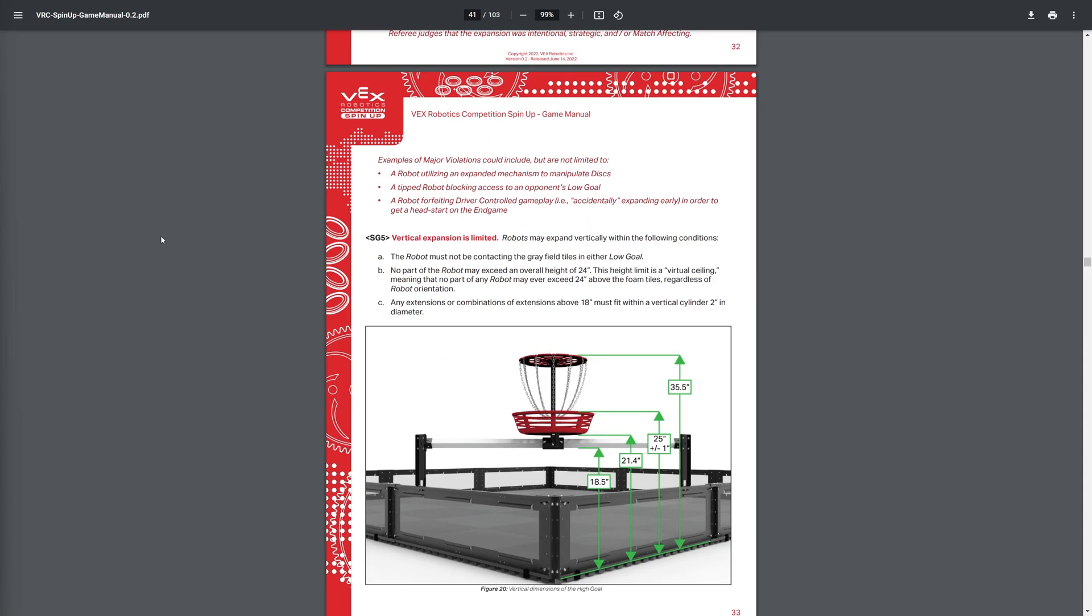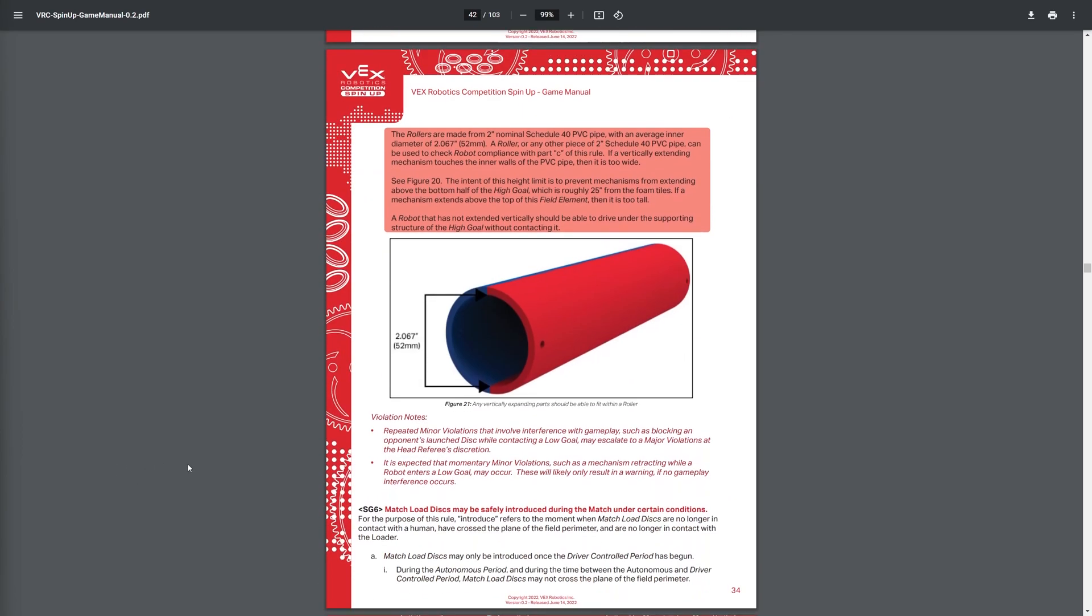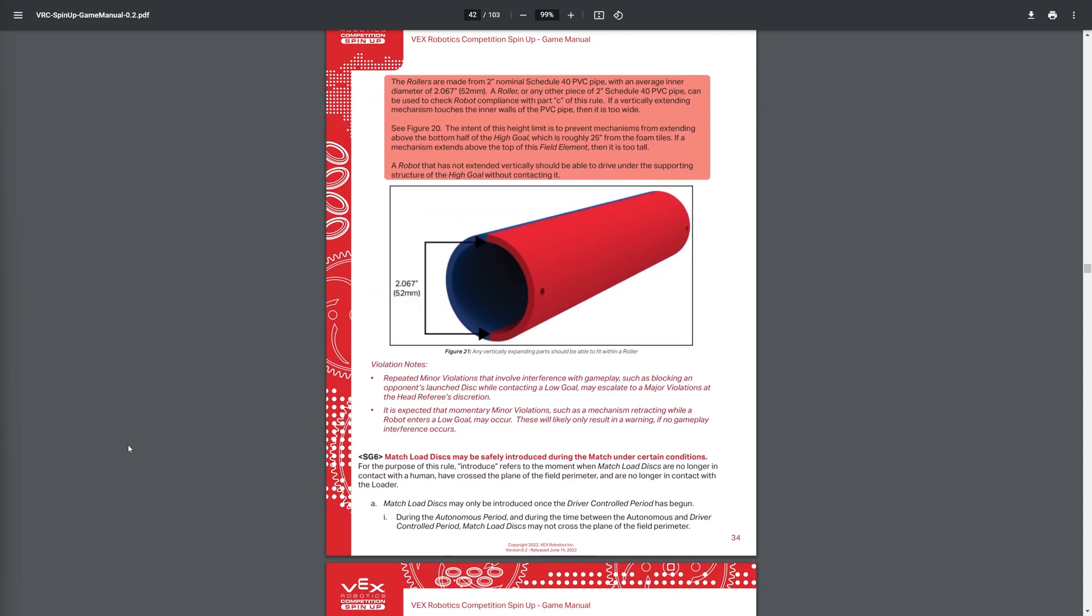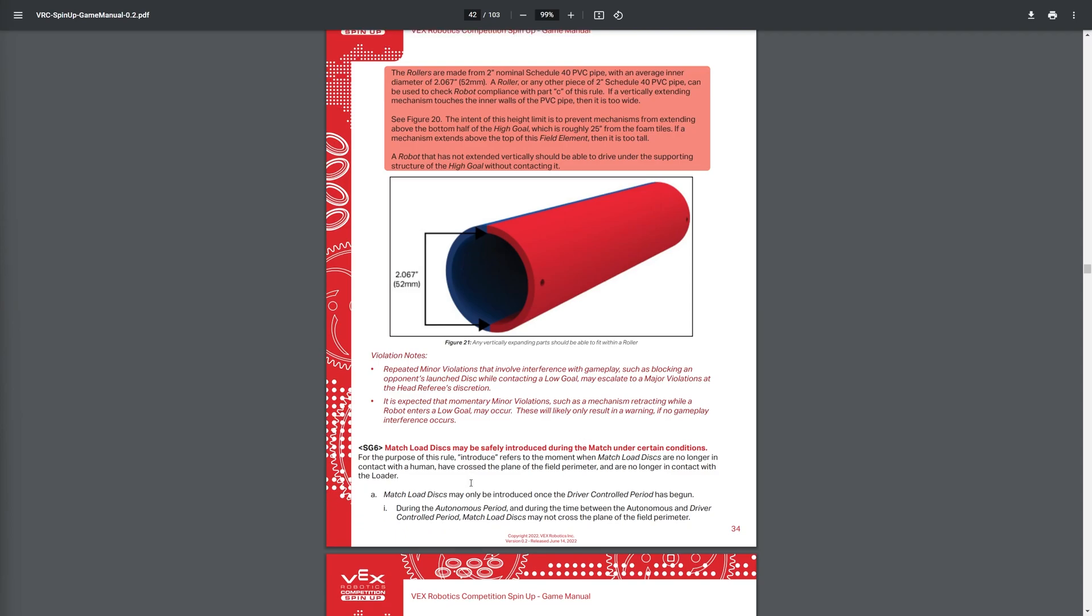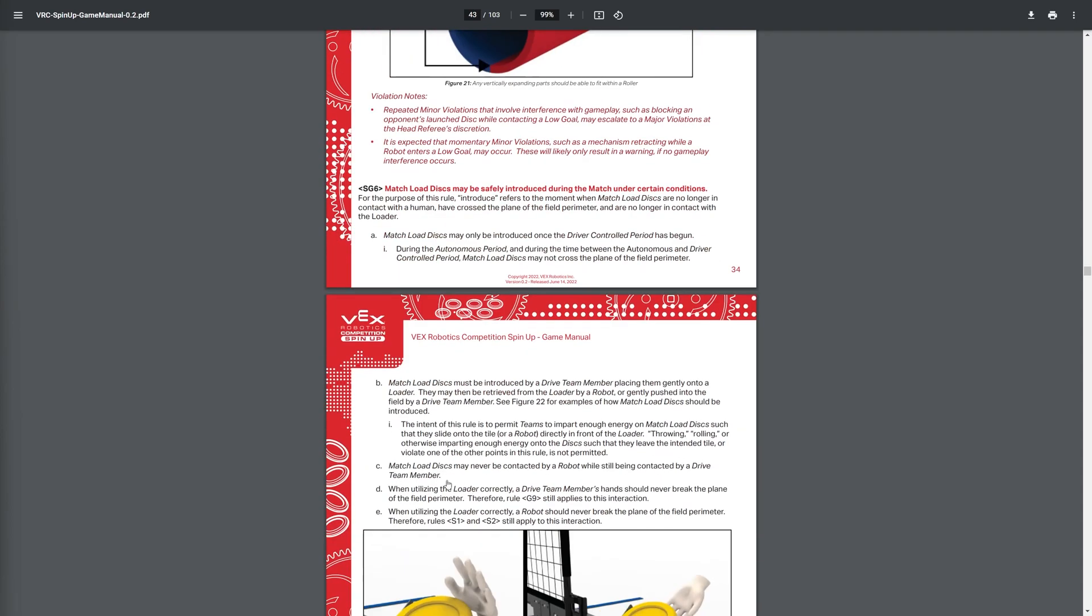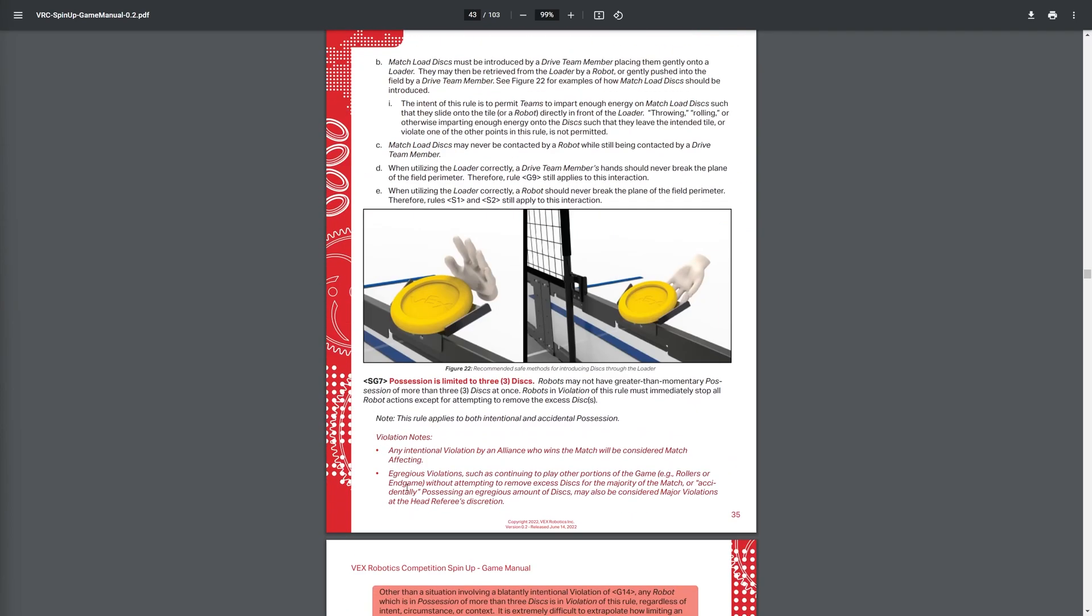And then the vertical expansion is limited, so you're only allowed to extend to a height of 24 inches, which is exactly 1 inch short of being able to place the rings directly into the goal, which kind of sucks, but you know, gotta make it fair.